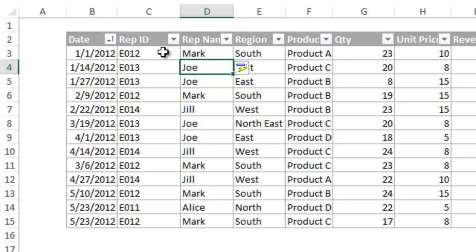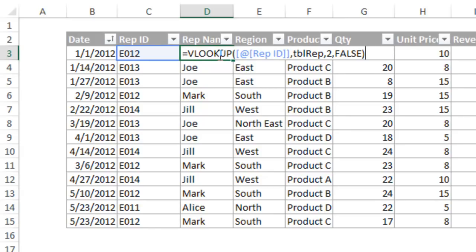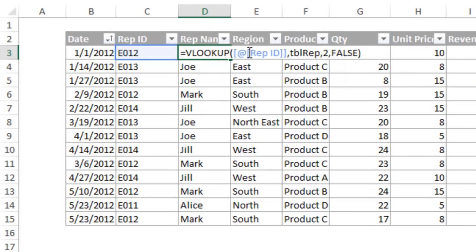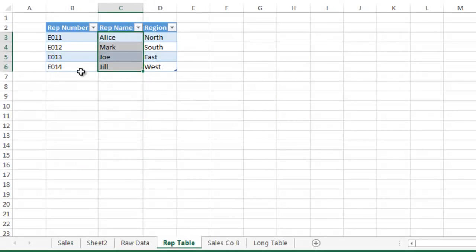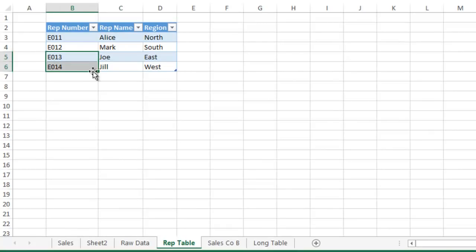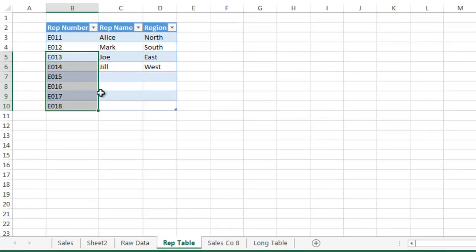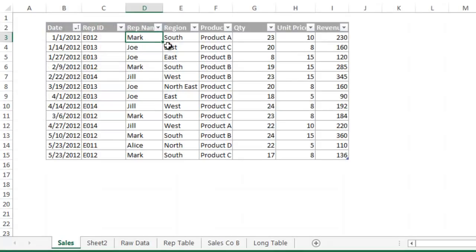We can simply type the formula with descriptive words instead of having to worry about column letters and row numbers that are constantly changing. For example, if you were to add an additional rep to your rep table, the formula would automatically capture that and update the results. There is no need to change the VLOOKUP formula with the new rows. Everything is dynamically updated with tables.